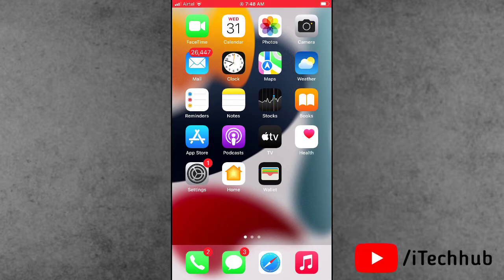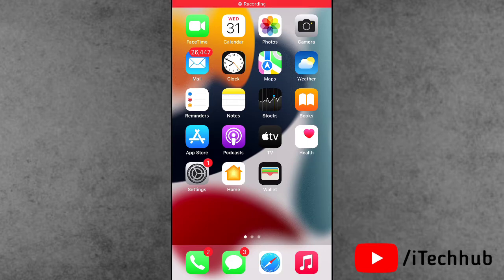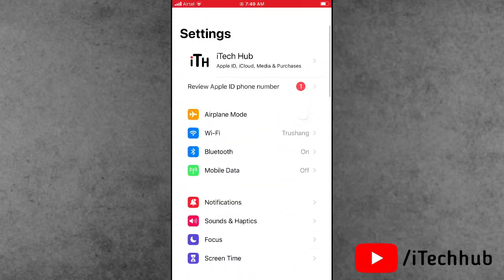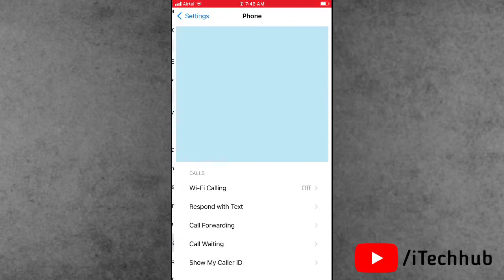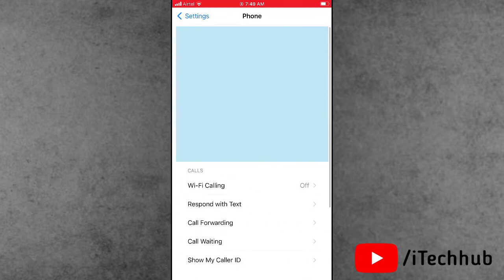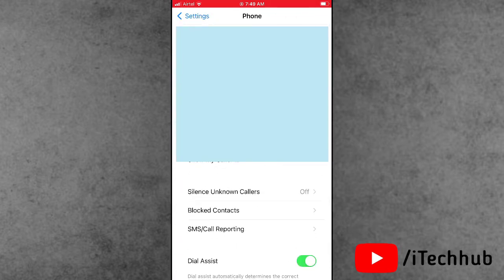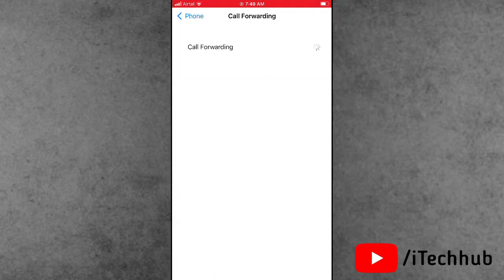The first and most important solution is to turn off Call Forwarding on iPhone and iPad. Open Settings from the iPhone home screen, scroll down and select Phone. In the Phone section you will see the Call Forwarding option. If it is turned on, please make sure to turn it off. This way you can easily fix the problem.